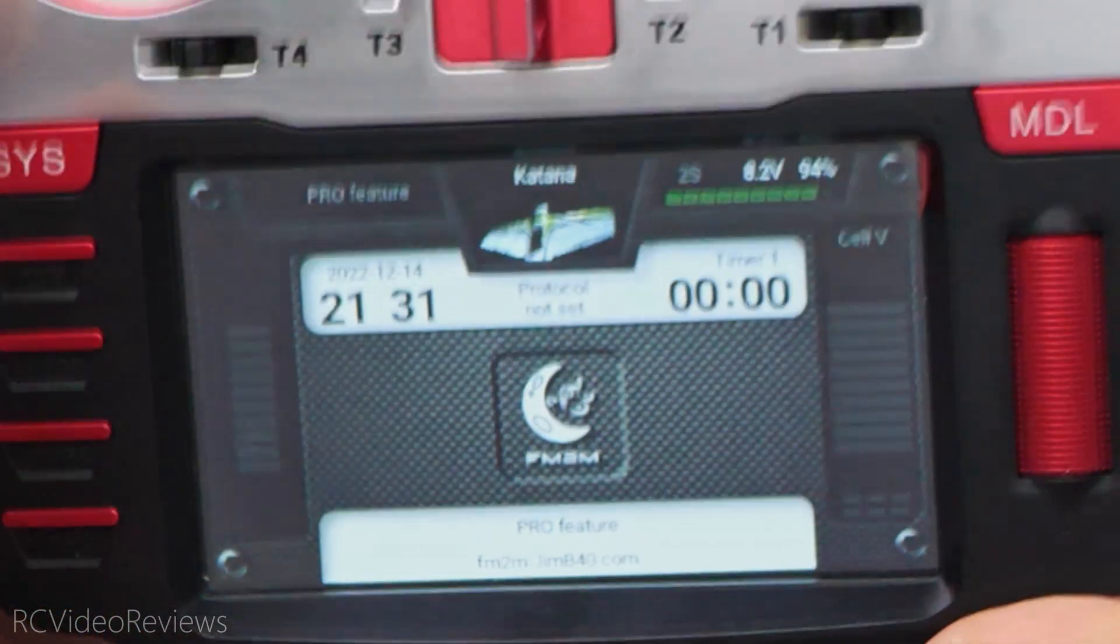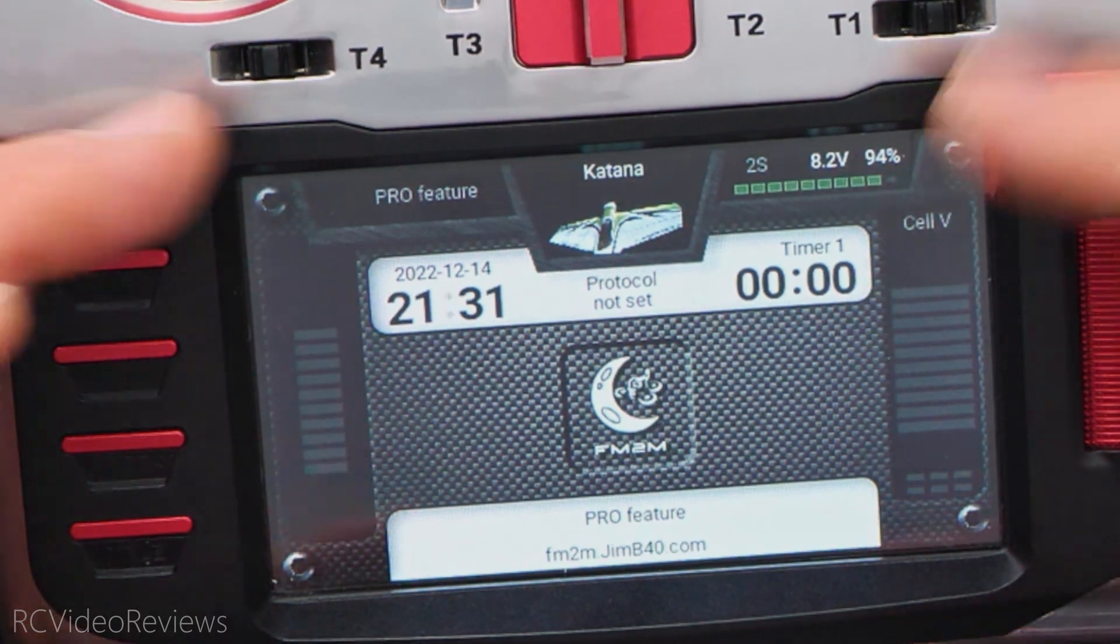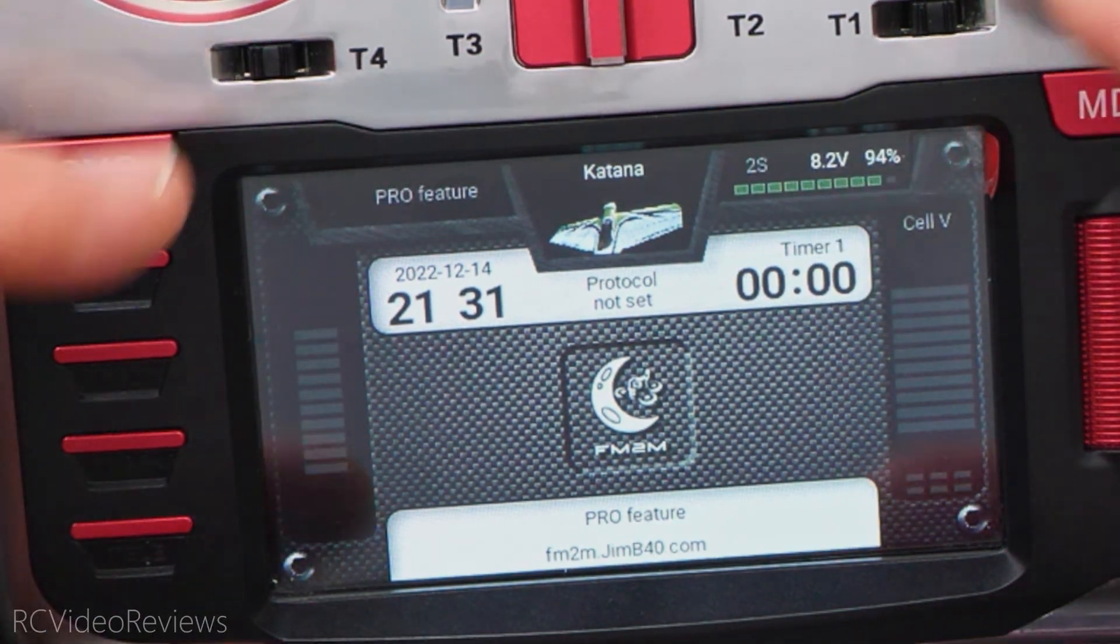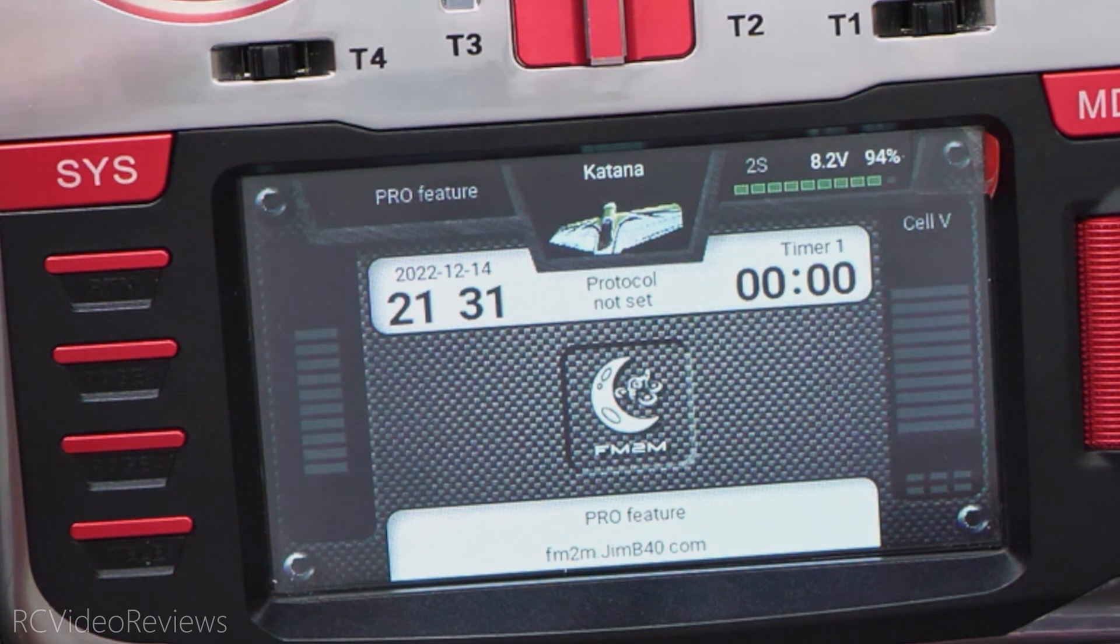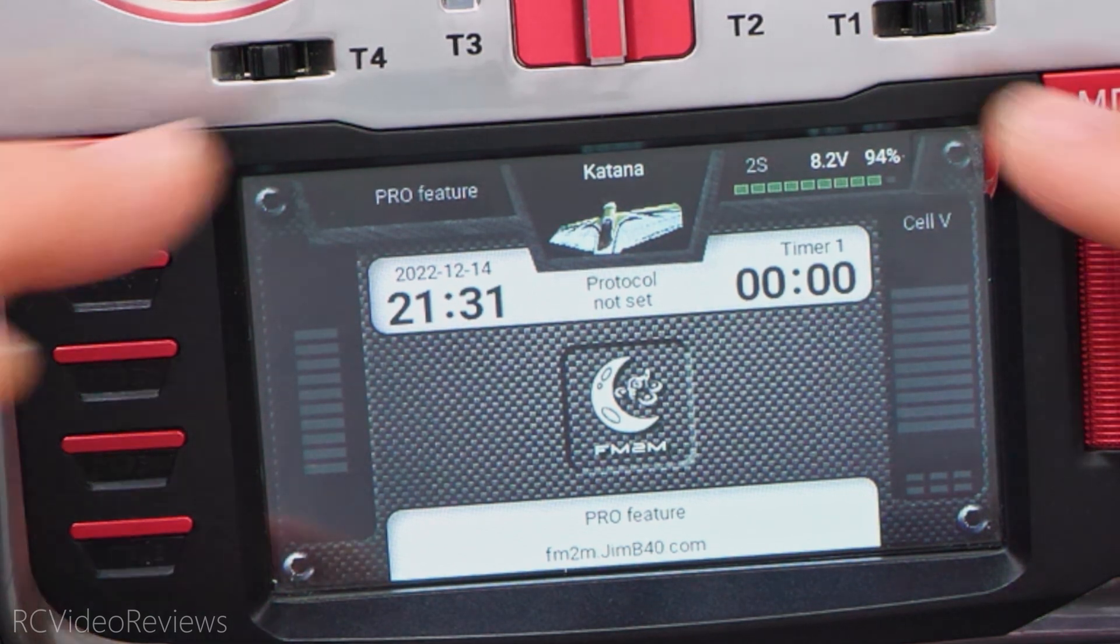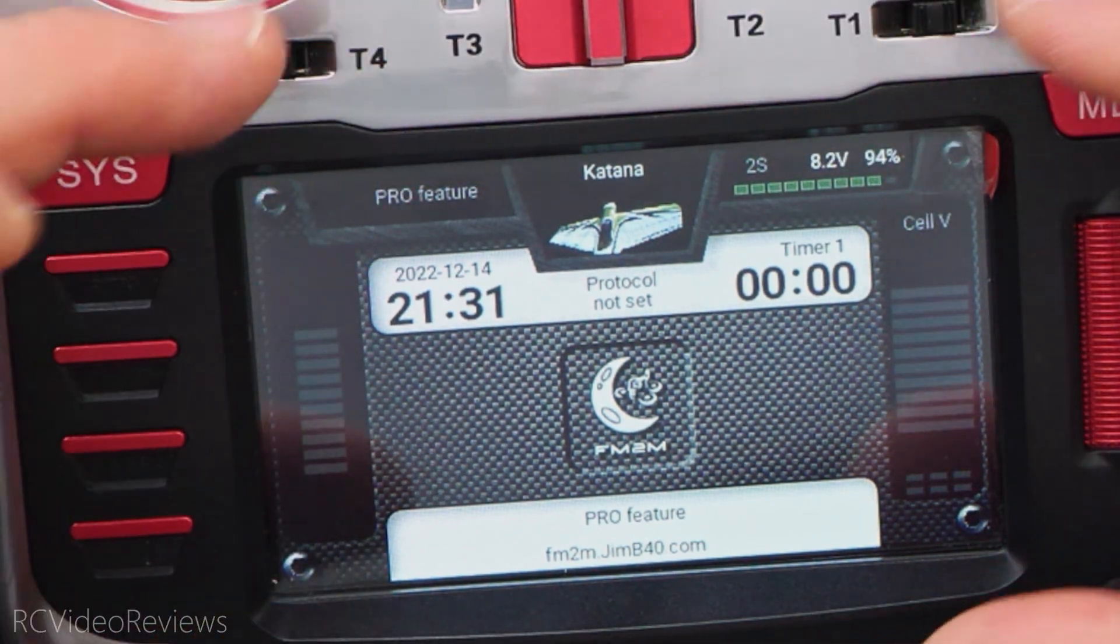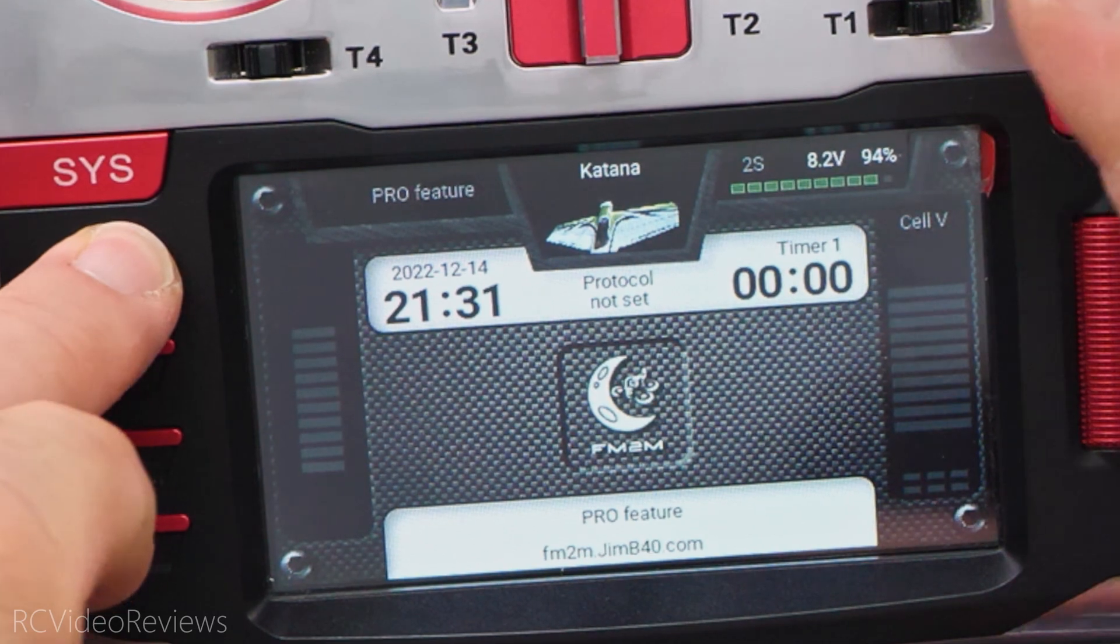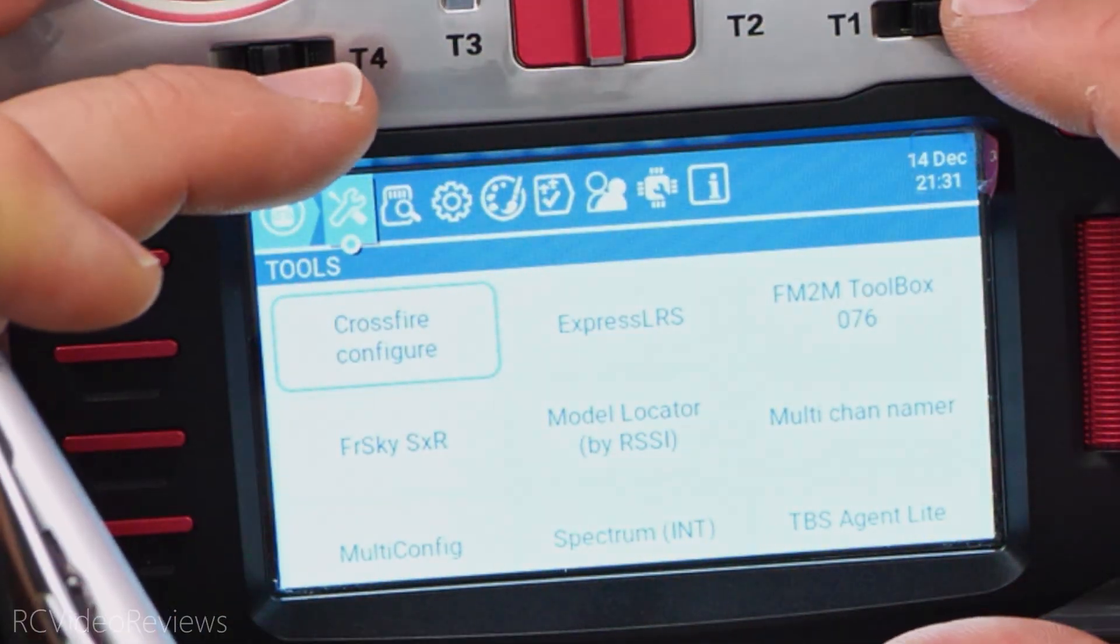This is what I mean about extending the functionality of your radio. This is not baked into Edge TX. Lua extends the functionality of the firmware to present your information now in a graphic format instead of the basic firmware format which looks more like this.